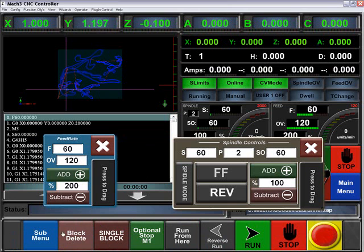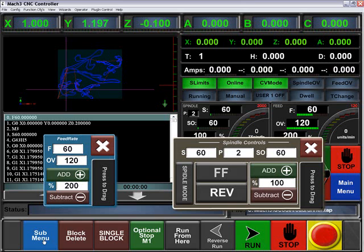Under controls we have our block delete, single block, optional stop, run from here, reverse run, run the part, and stop.